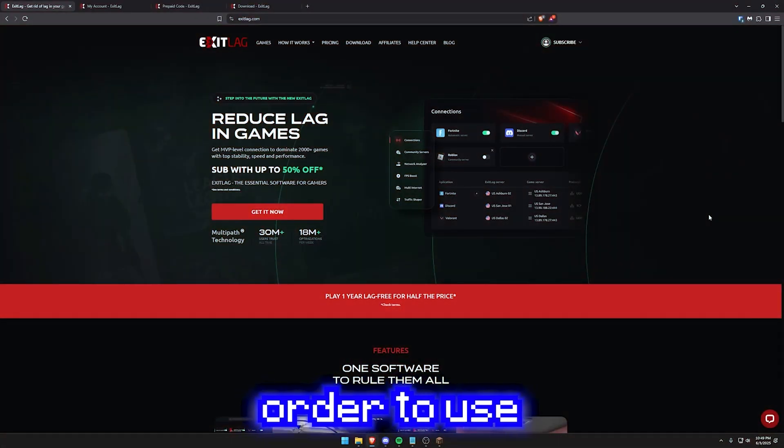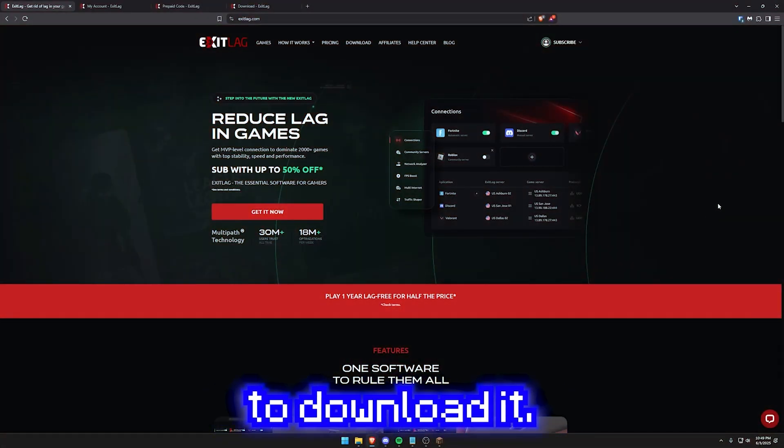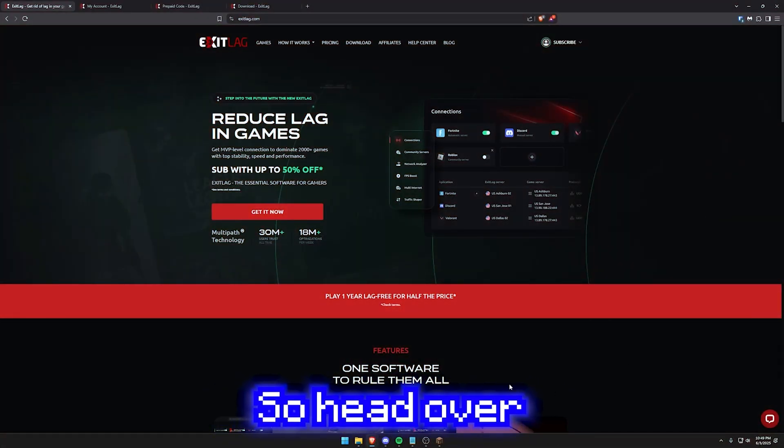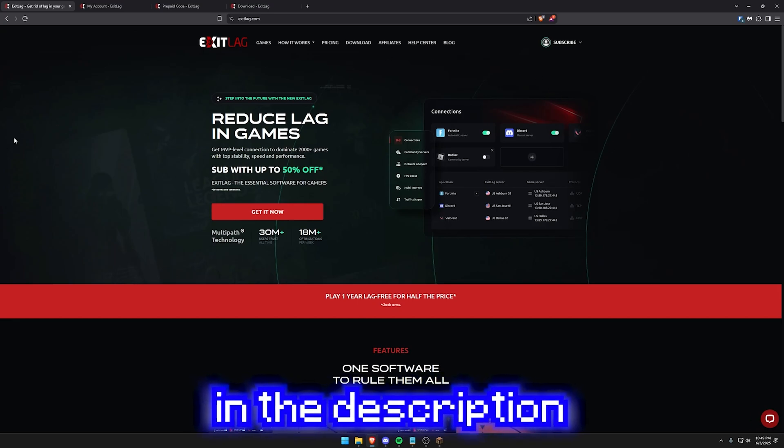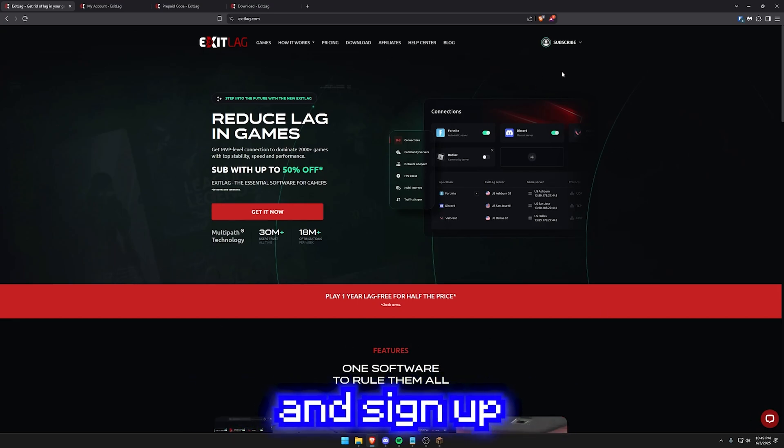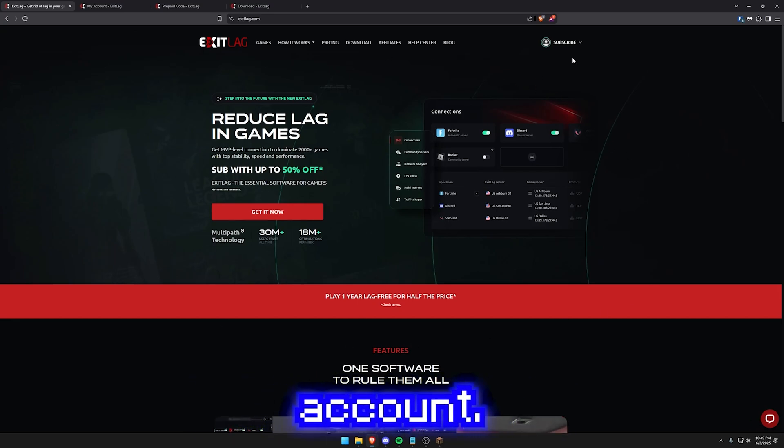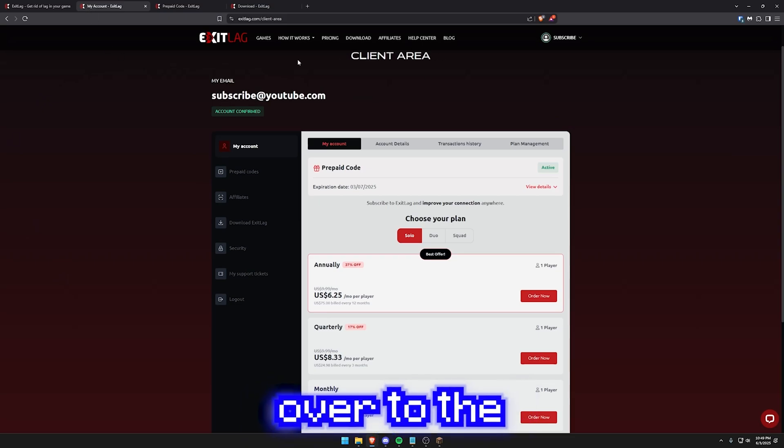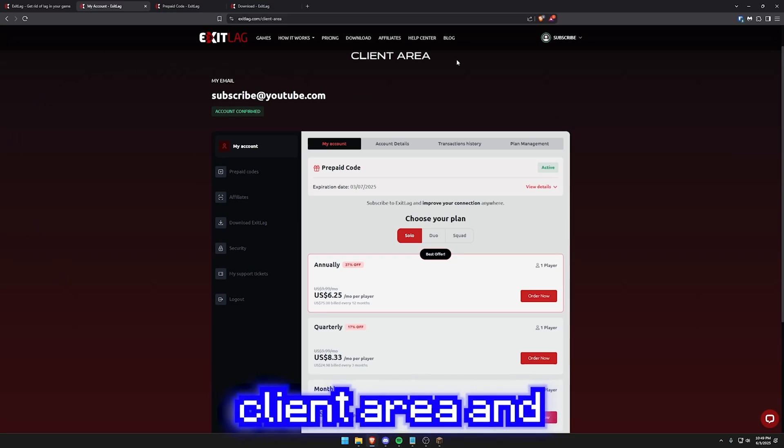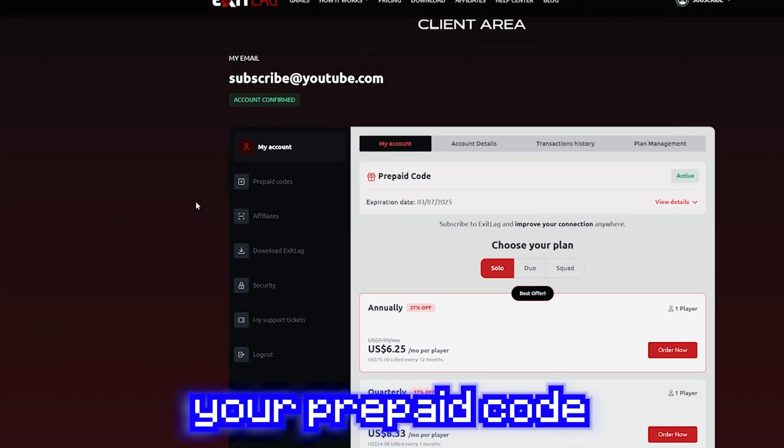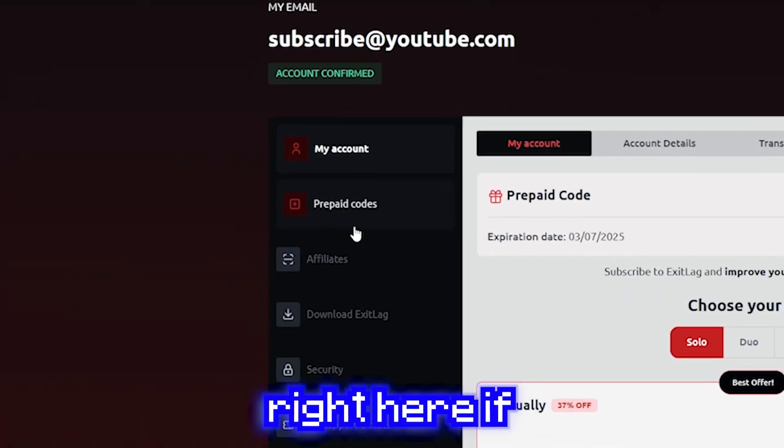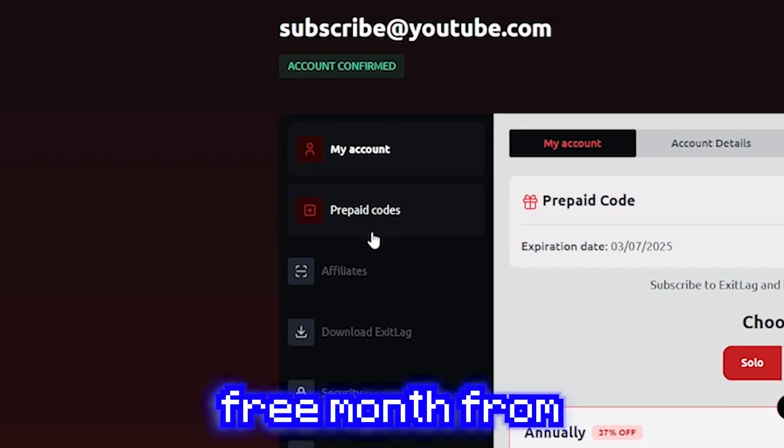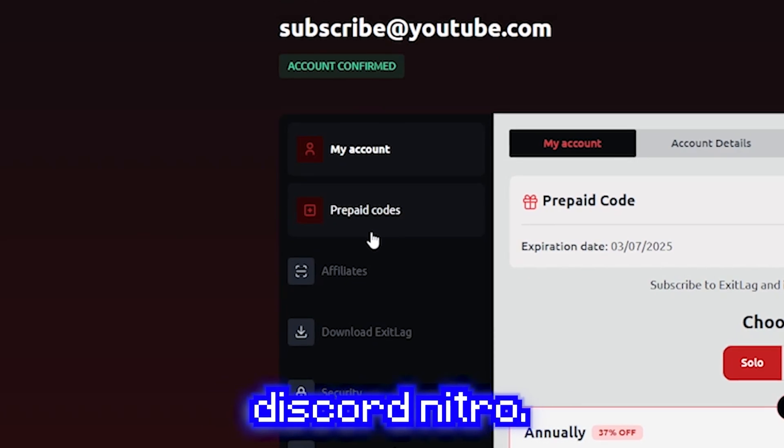First off, in order to use exit lag, you have to download it. Head over to the link in the description and sign up with a new account. Then once you've signed up, head over to the client area and you can enter your prepaid code right here if you have the free month from Discord Nitro.